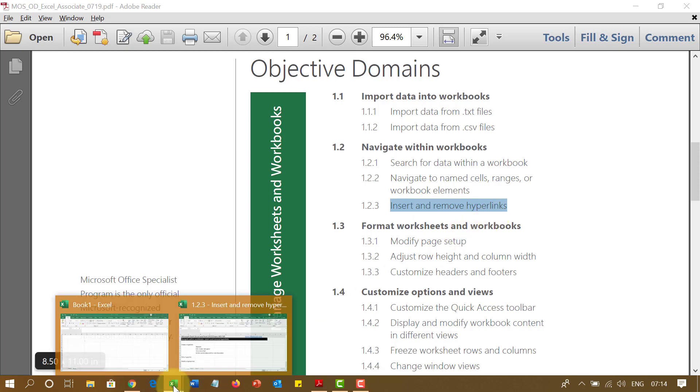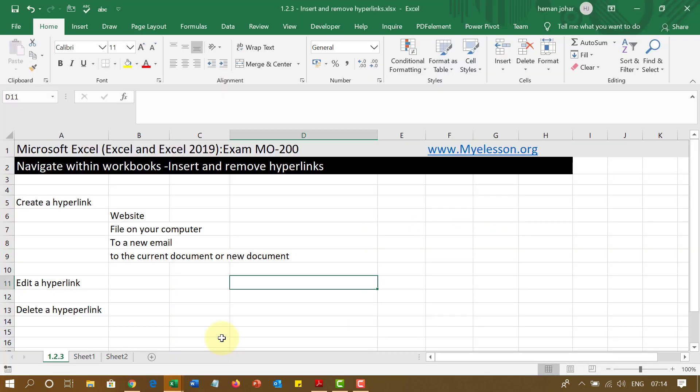So in this video I am going to cover how to insert and remove hyperlinks. So to do that I have created this file wherein I will be telling you how to create a hyperlink to a website, to a file on a folder, to a new email, or to a current document or a new document. Now before that, what is a hyperlink?